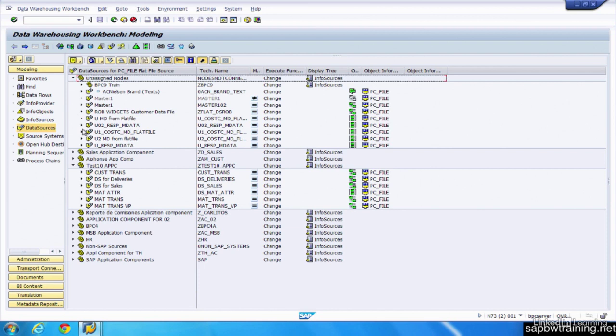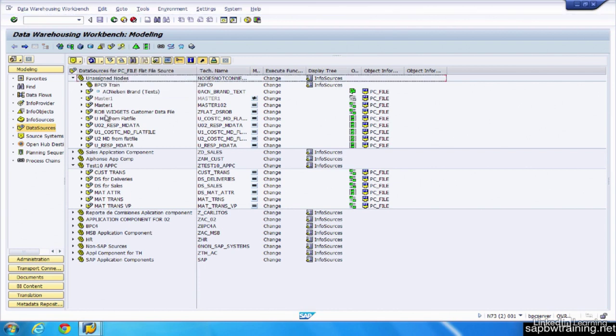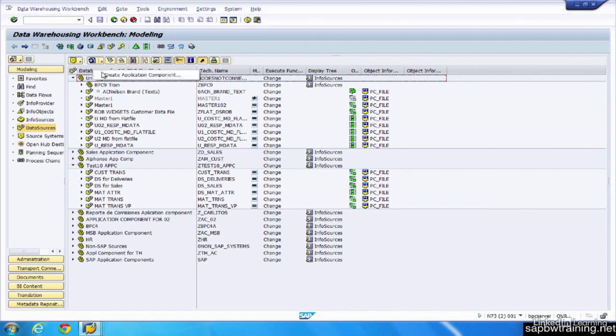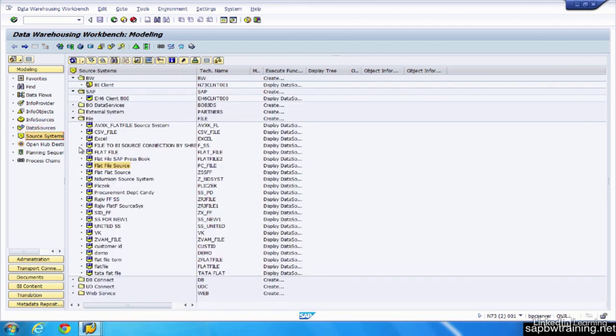If you want to create a new application component, you simply come up to the top bar, this gray one, right-click and choose create application component. And that's just for organizational purposes. So data sources live inside of source systems. And that's how we get data from outside of BW into BW using these vehicles called data sources.